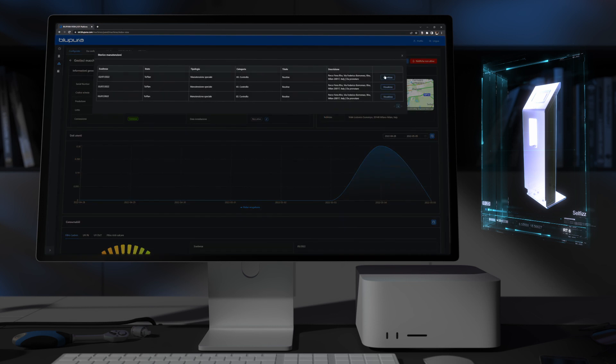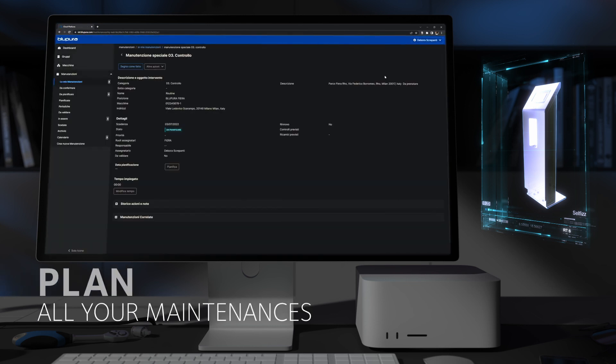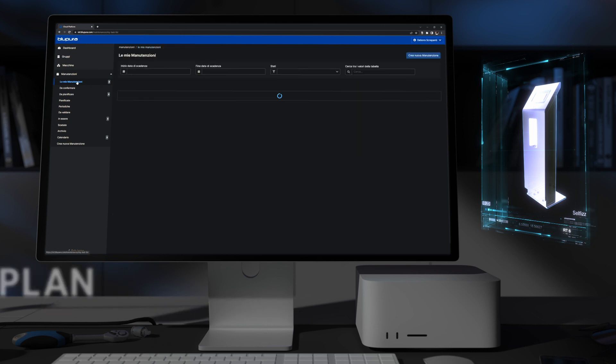So that you will be able to plan all your interventions in a targeted and organized way, without wasting time or money.